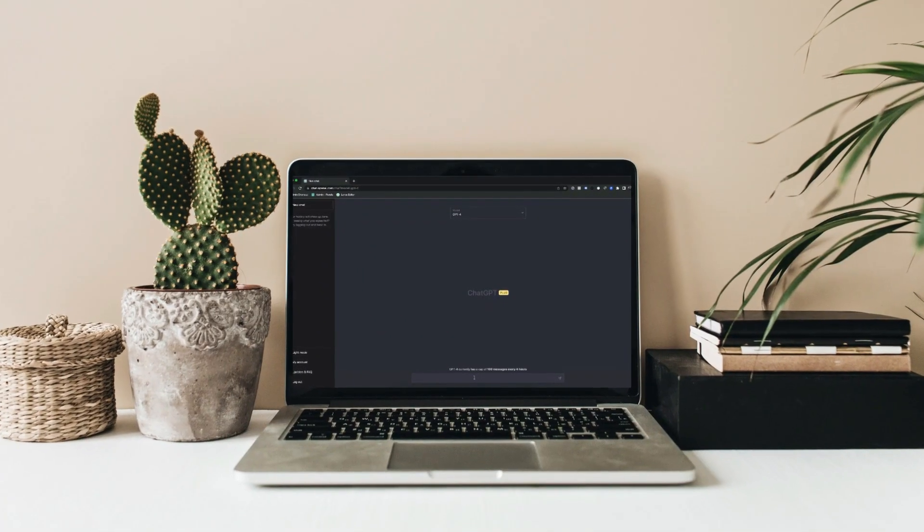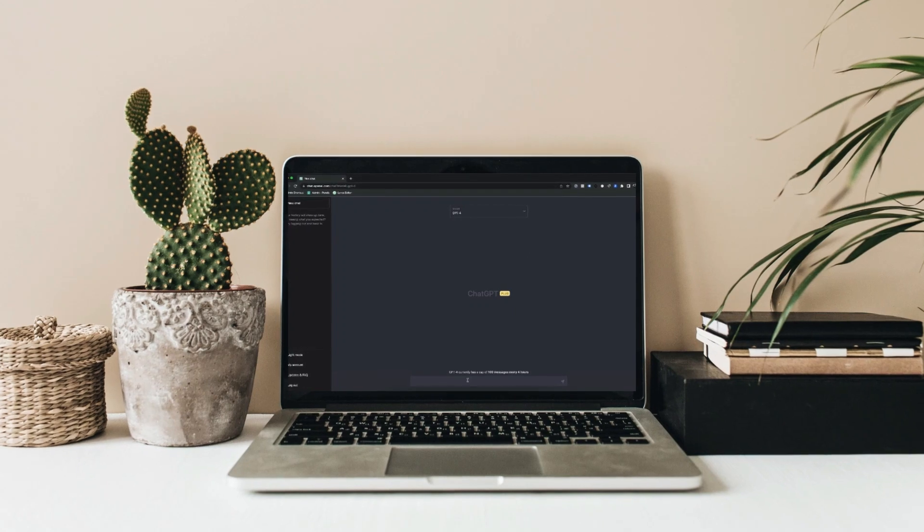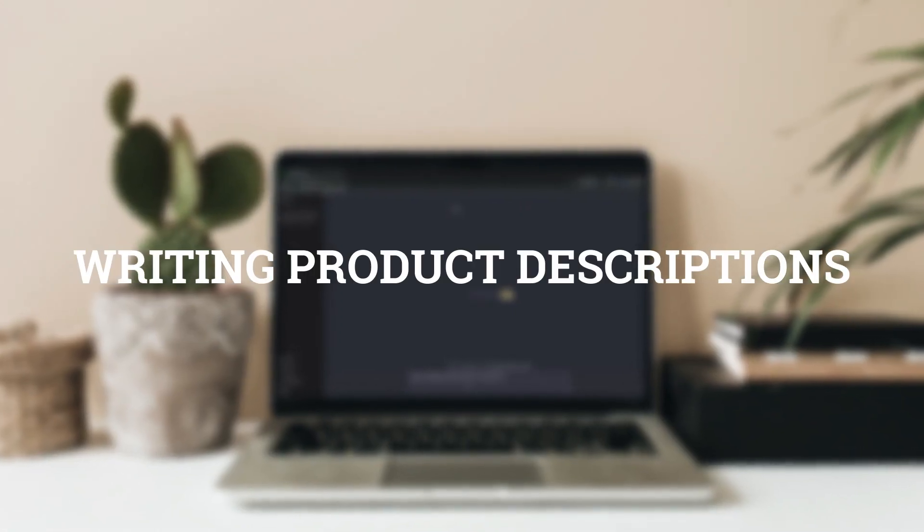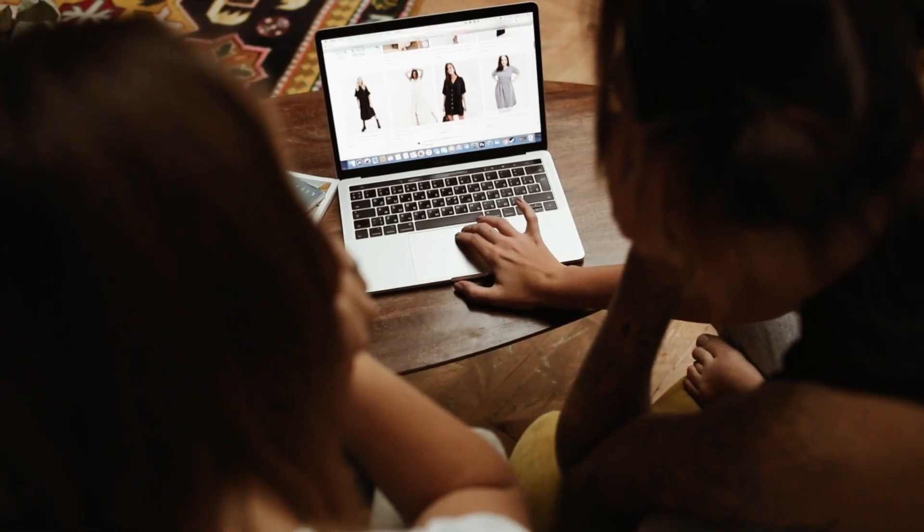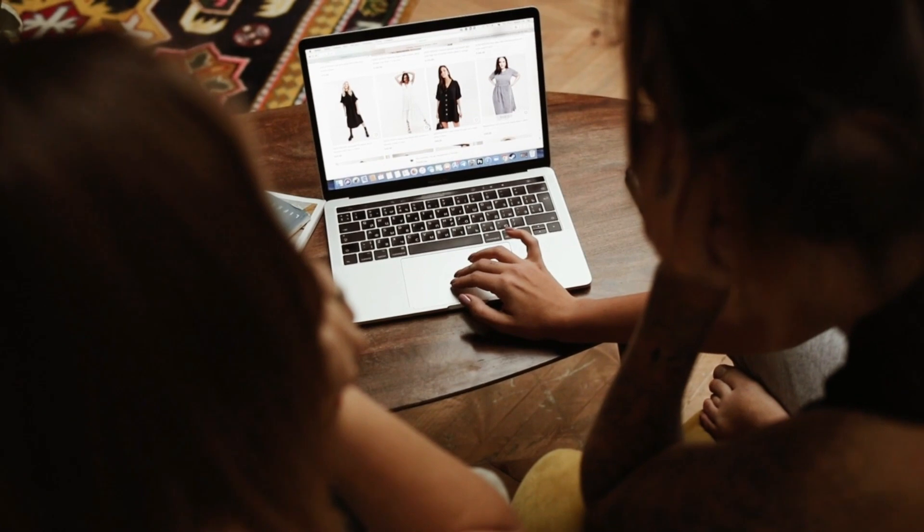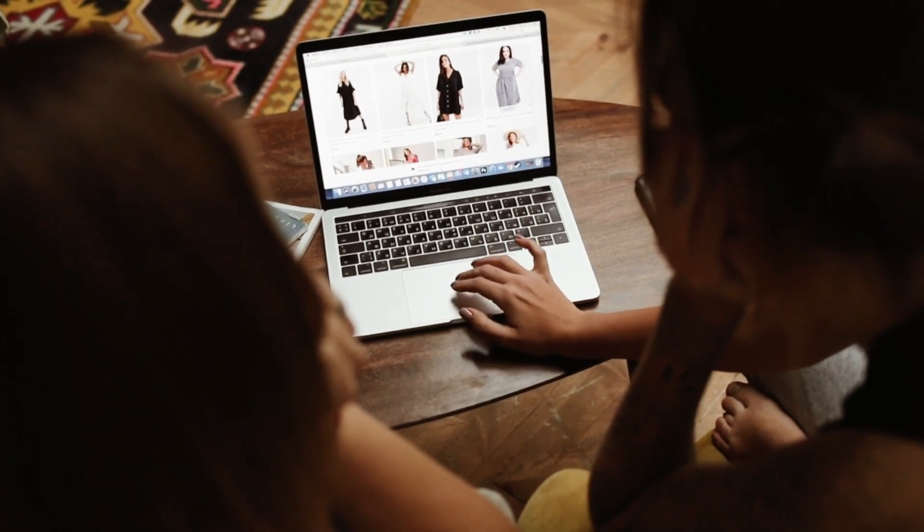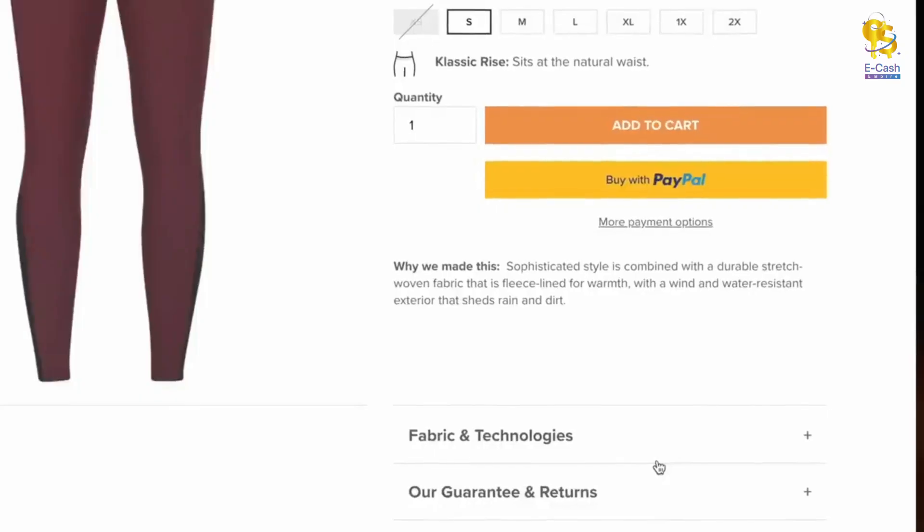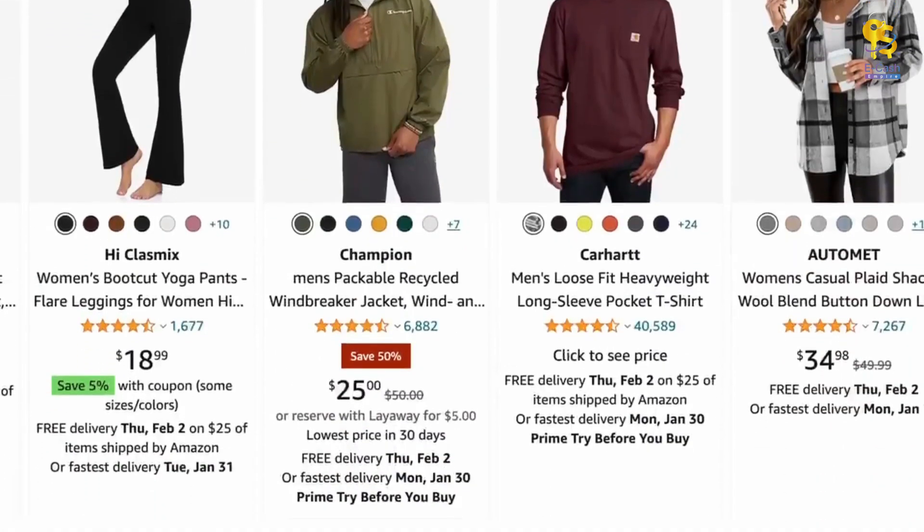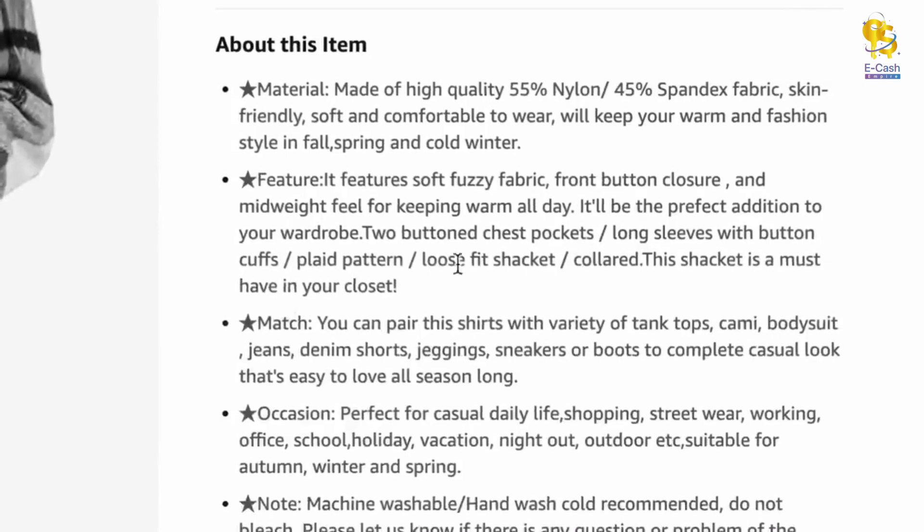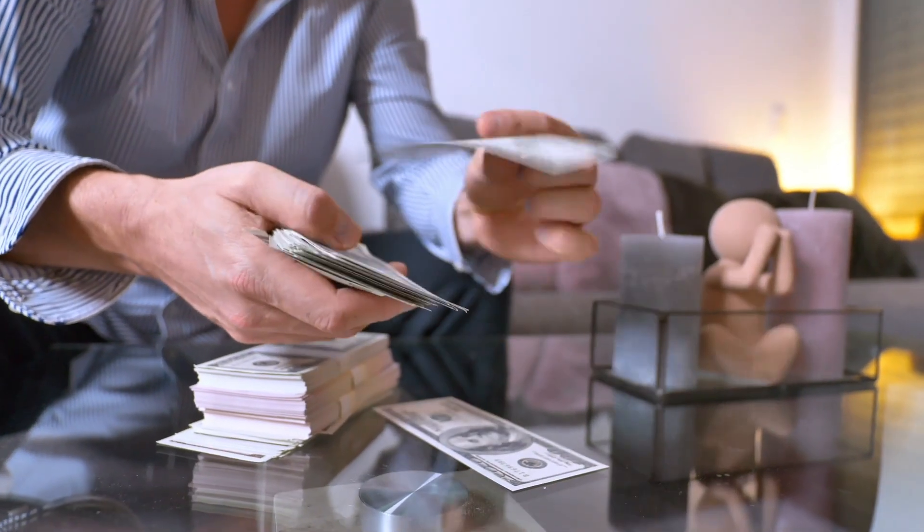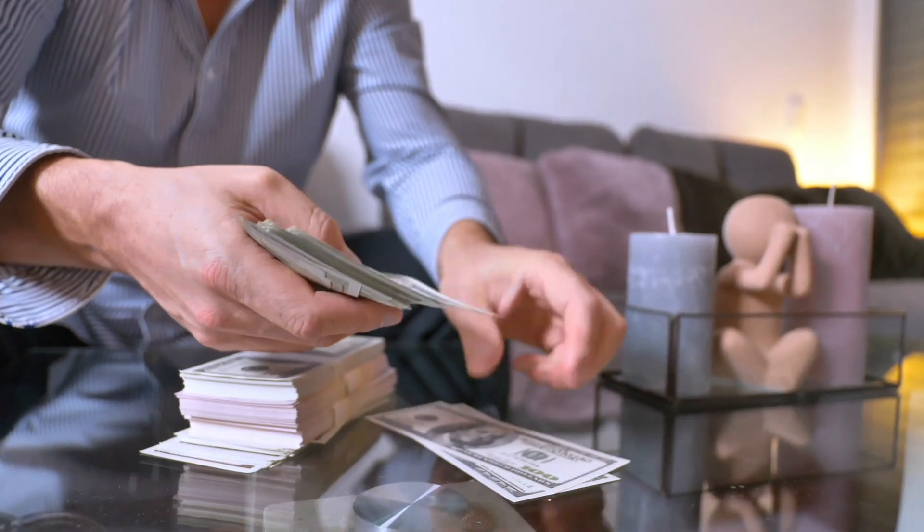The first exciting way to make money using ChatGPT is by writing product descriptions. You wouldn't believe how many people are willing to pay others to craft captivating descriptions for their Shopify stores, Amazon listings, and personal websites. Start making money today with this side hustle.